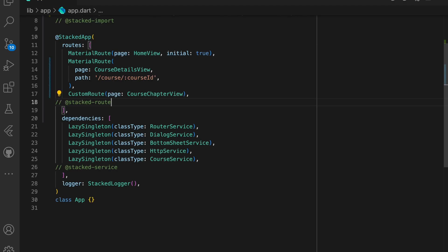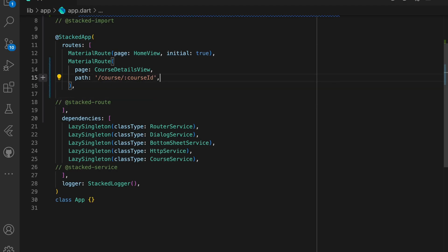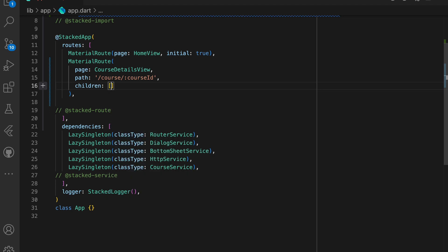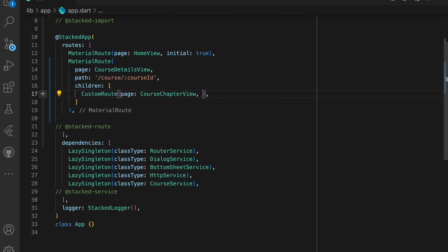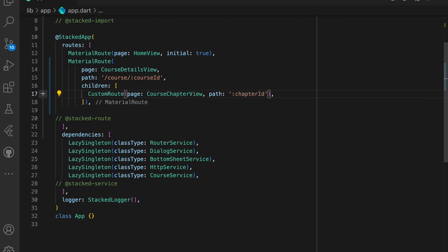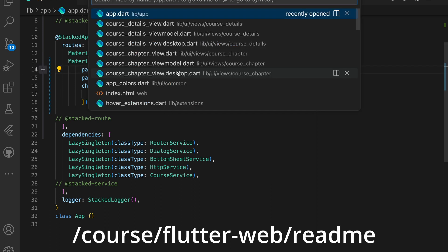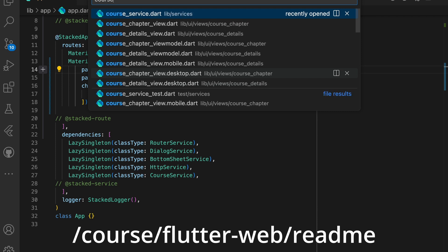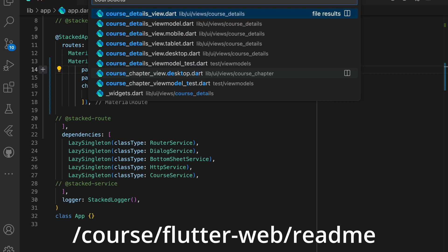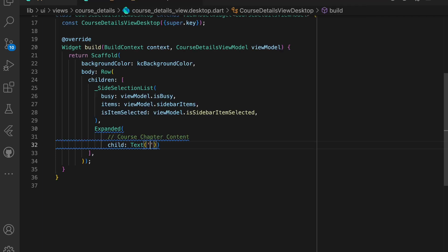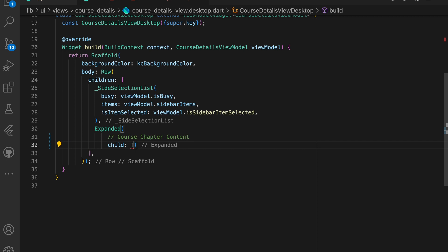Then we can configure our nested routing. We'll move the course chapter view as a child of the course details view and we'll set the path to chapter ID. What we are telling the stacked framework here is that we want the path to simply be the chapter ID. So when we navigate to course slash flutter web slash readme, we are expecting the framework to open course details view and pass in flutter web as the course ID and internally navigate to the course chapter view and pass readme as the chapter ID. The next thing we want to do is tell stacked where to render the nested routes.